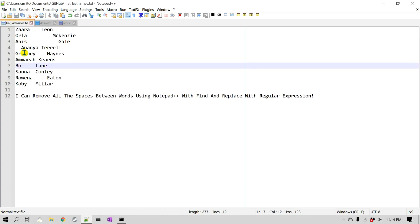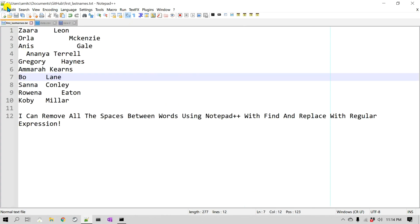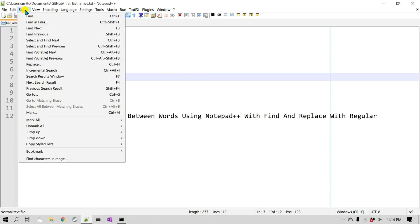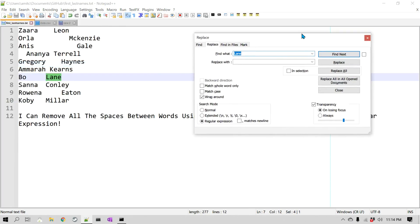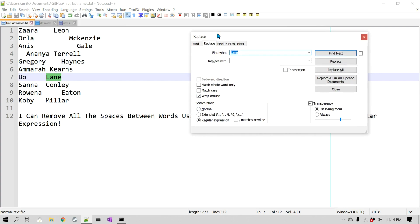Let's get started. I'll zoom into our document and go to Search and Replace. To enable regular expressions, you need to change the search mode in the Find or Replace dialog box. You may have it set to Normal — make sure you change it to Regular Expression.